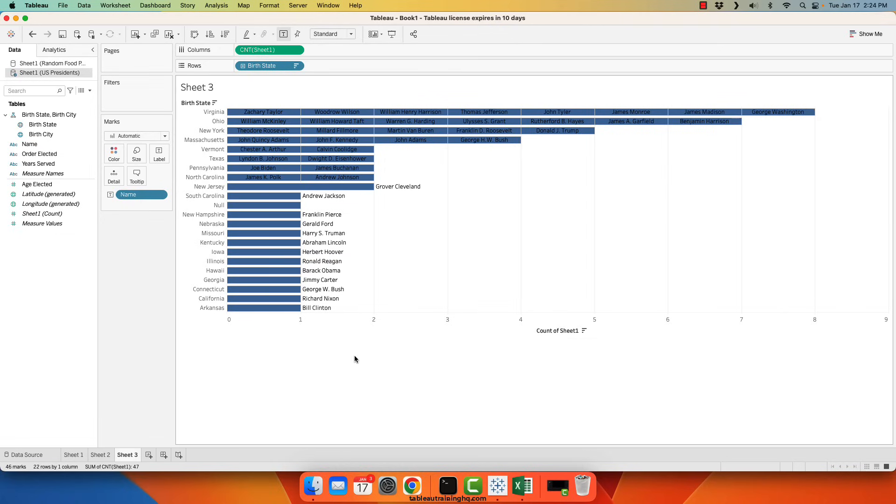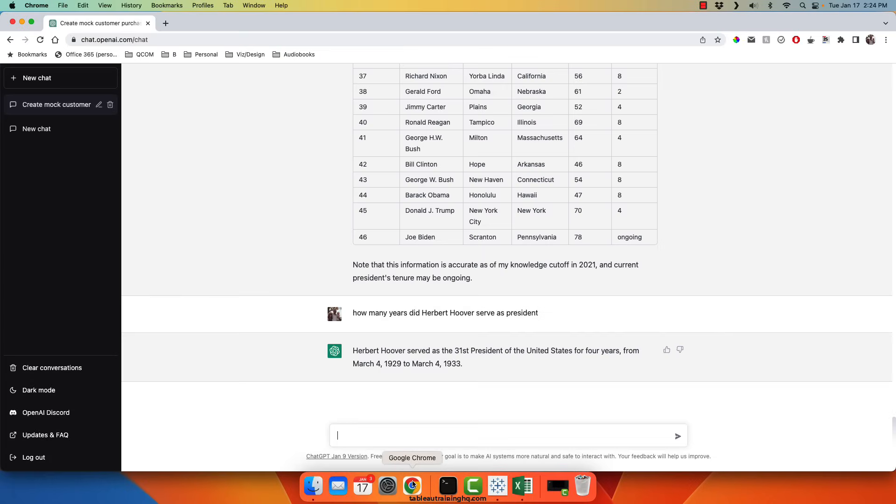And one last query. So if you want to generate really complex data sets.